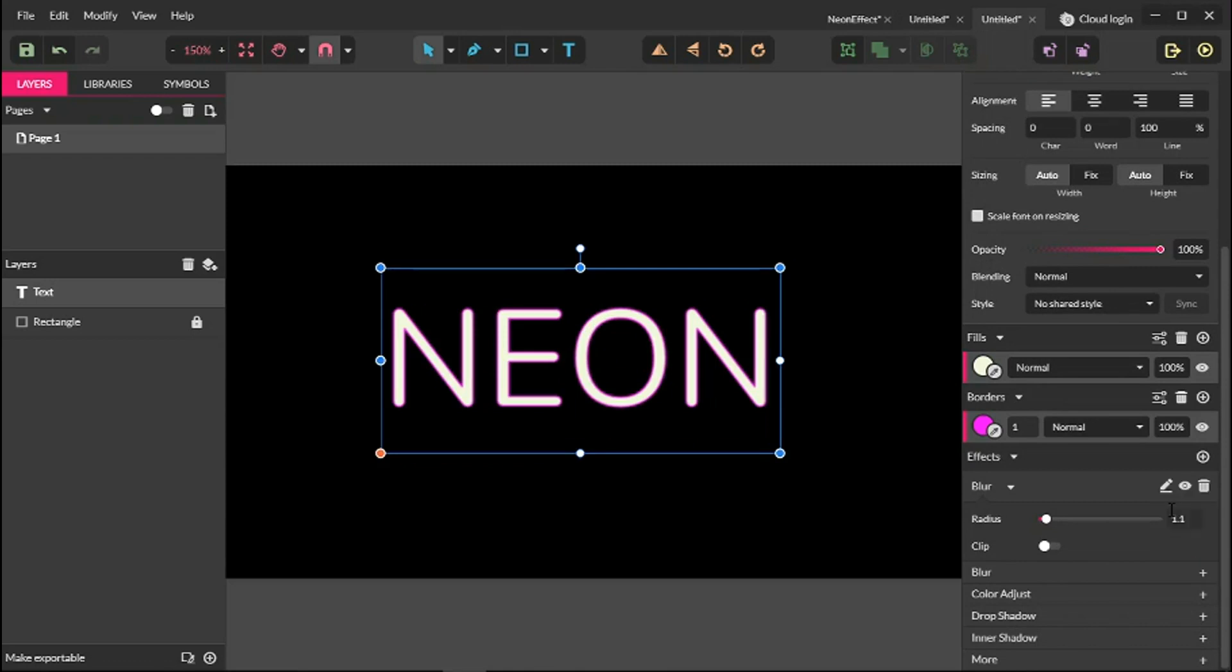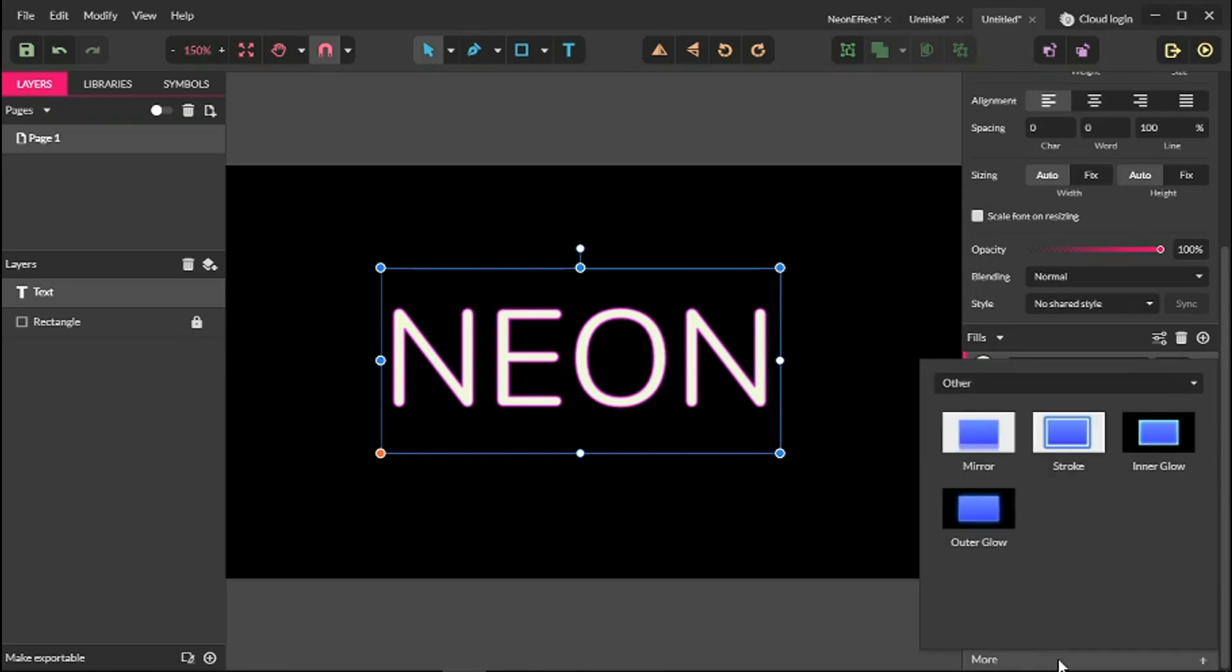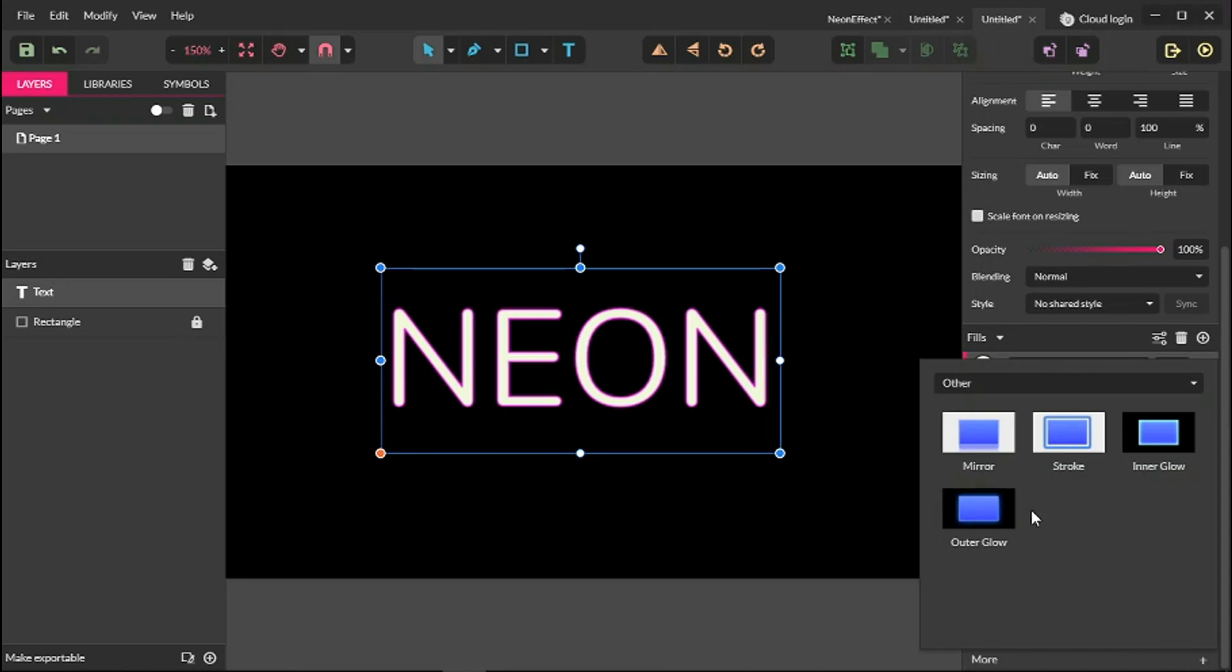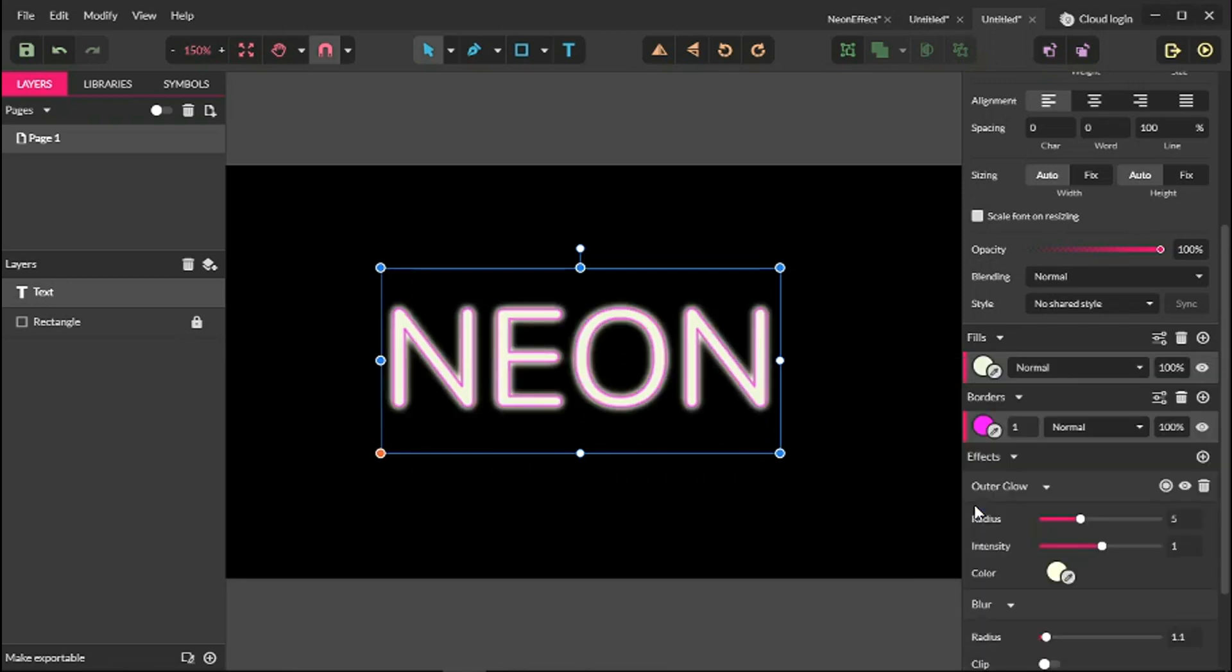We are done with our blur. Let's go to more and I'm looking for the outer glow effect. To find it, bring up this drop down menu, select other, and from other choose outer glow.